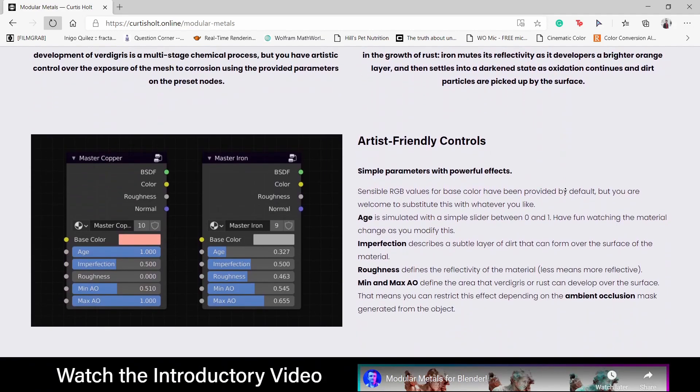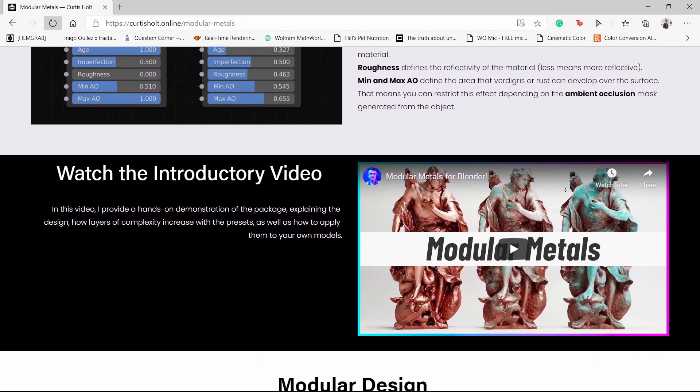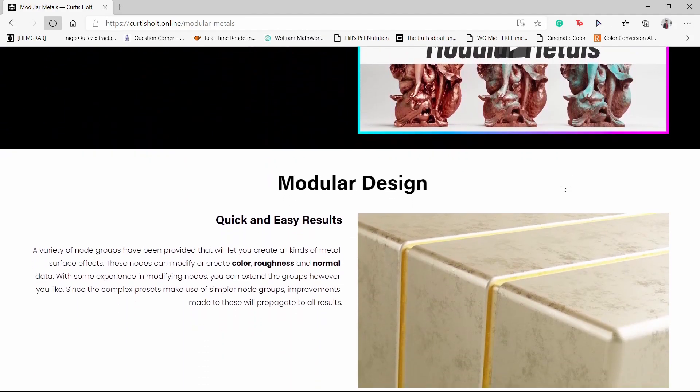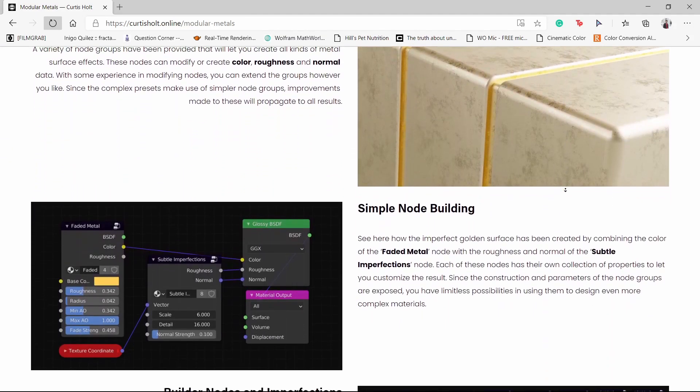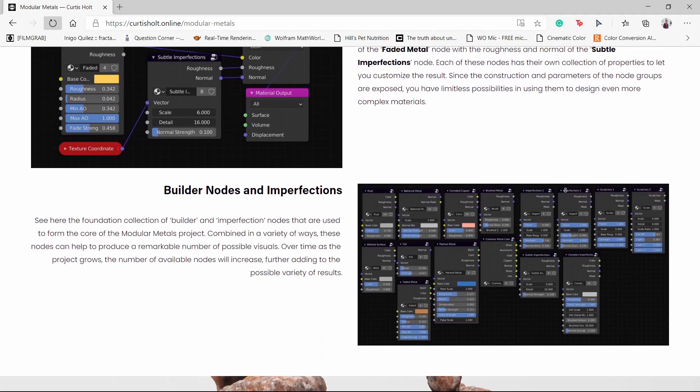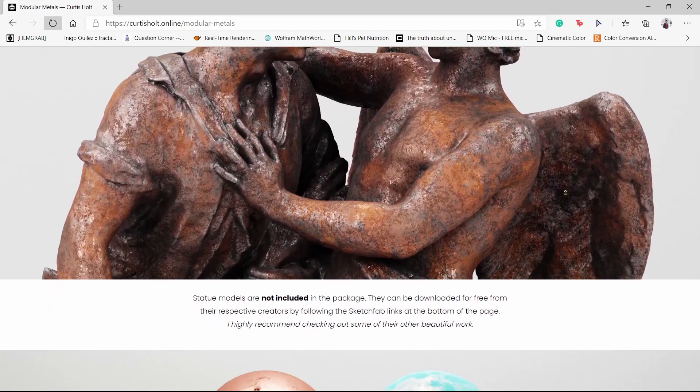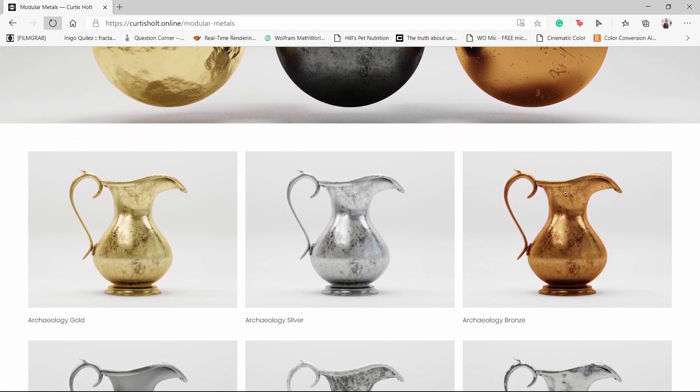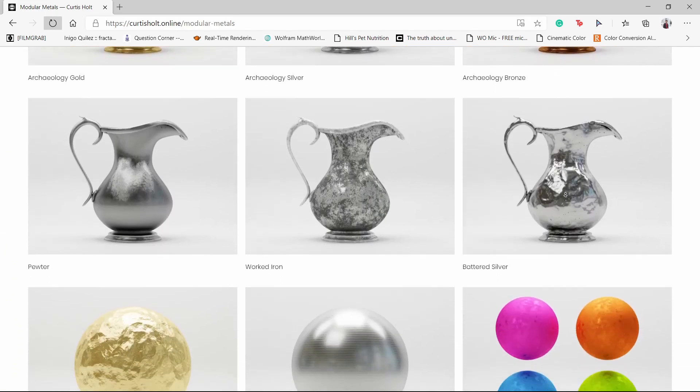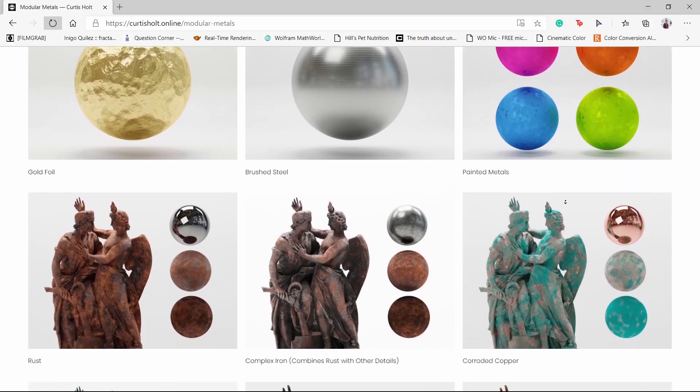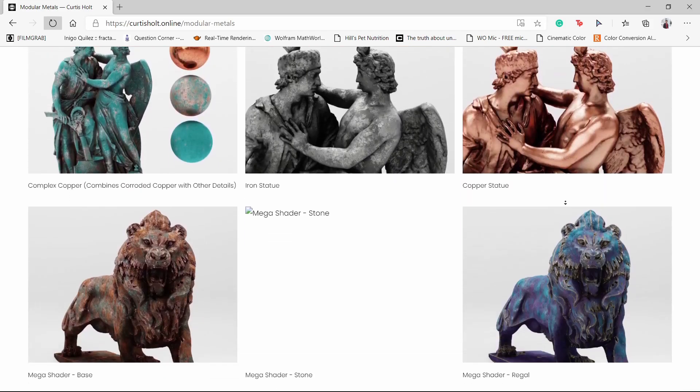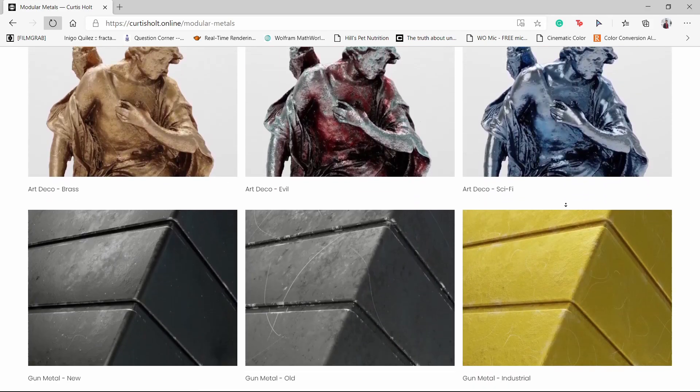If you want to get this pack, I'll leave an affiliate link in the description. So if you use the link, you'll also support the channel. Curtis also made an in-depth video talking about the functionalities of the pack and he also made a web page on his website. I'll leave both links in the description as well.